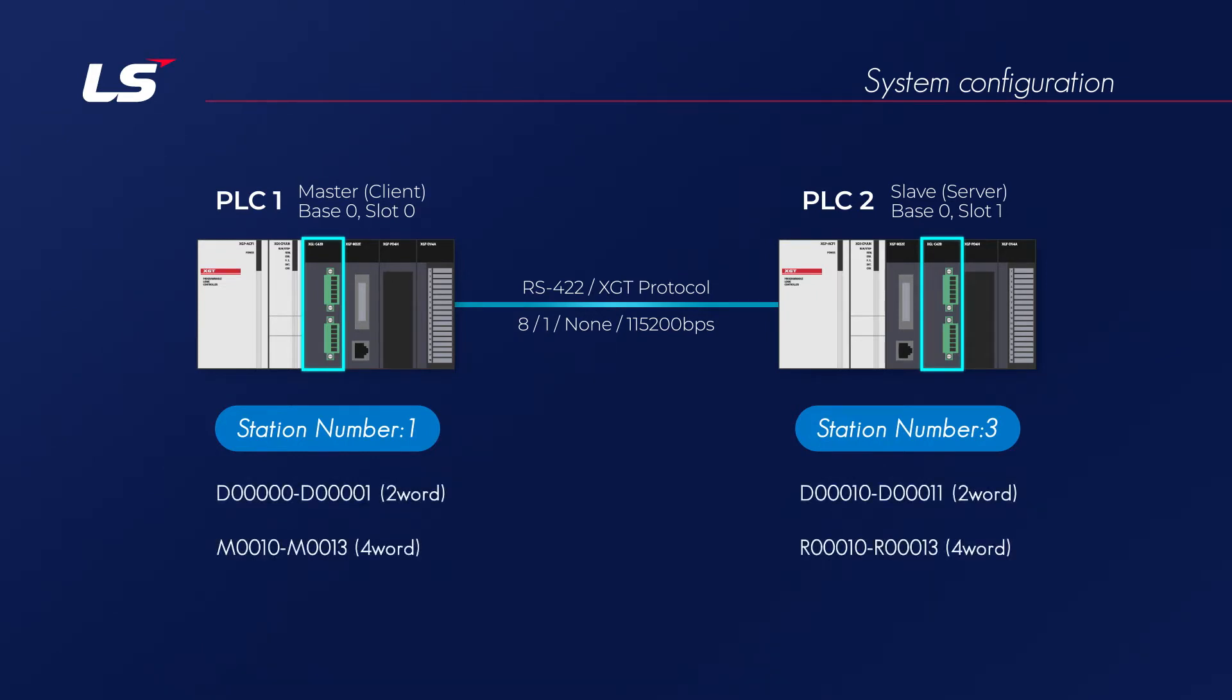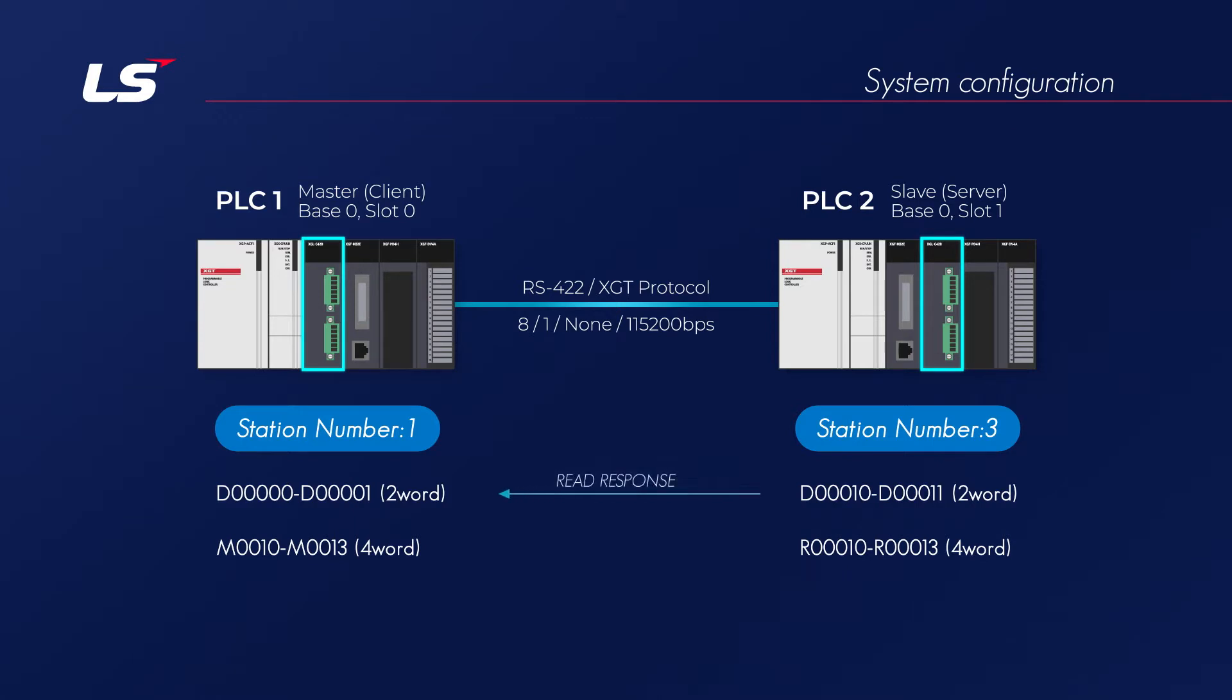First, if the master sends read-request to the slave, the slave reads and sends the two-word data of D10-D11, and the master writes received data to memory of D0-D1.